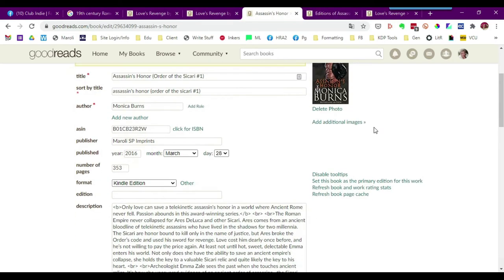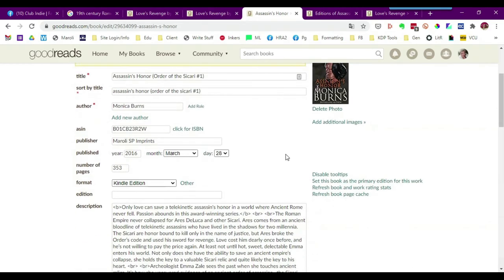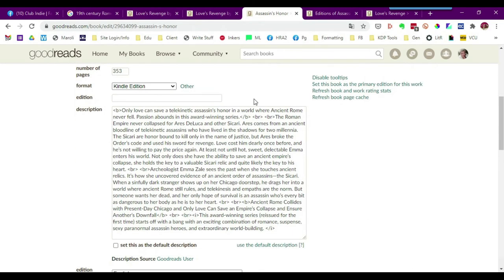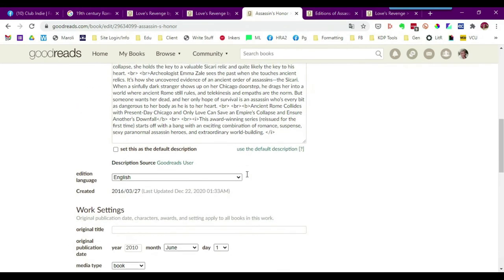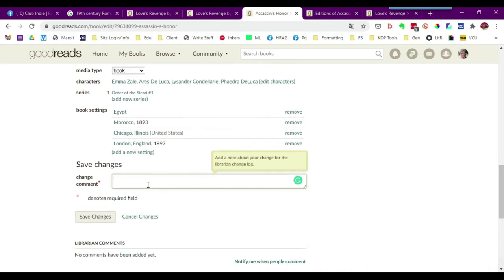Once this photo is uploaded, you want to make sure that any changes you want to make here, you can do so at this time. You can make changes to the characters, settings, etc. But any changes that you make have to be recorded here in the change comment. Basically what you have to do is just type in changed cover, and then you'll click save changes.